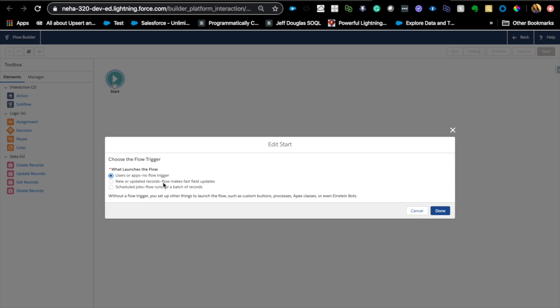So when do you use it to launch from a process if you have never used this? An ideal use case would be, for example, process can do a lot, but they cannot do certain things. Like you cannot delete a record using a process builder, but you can do that using a flow. So the idea here is creating a process which fires and all those conditions that you want your process to fire on will be defined in the process. And then you will pass certain parameters from the process into the flow and the flow can take care of some super advanced actions that you cannot do using process.